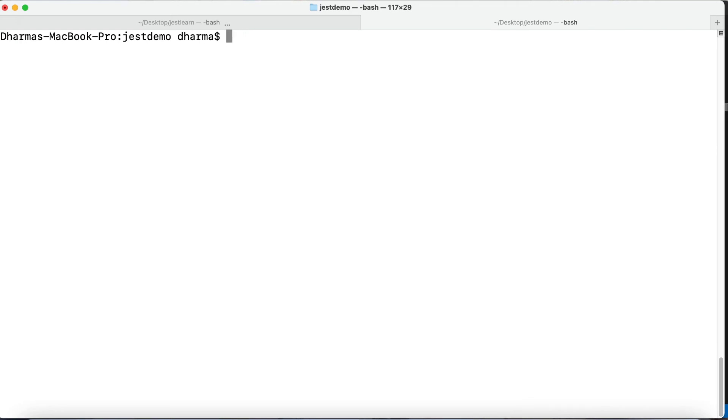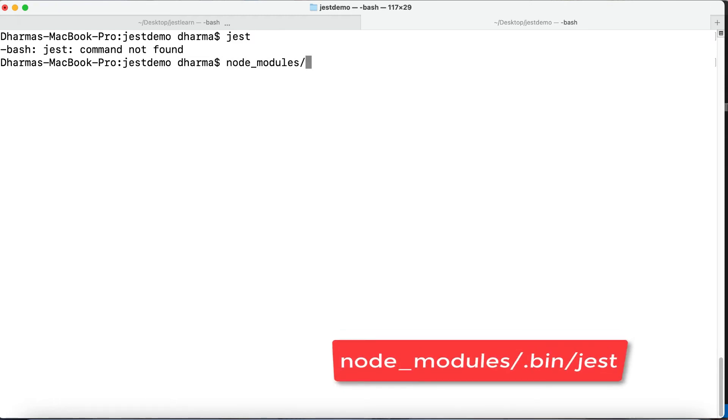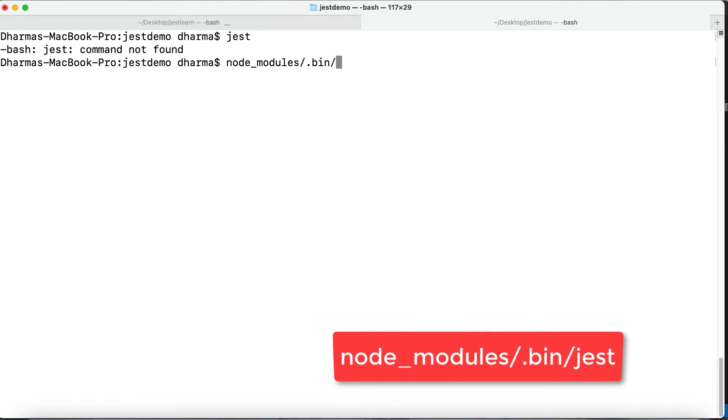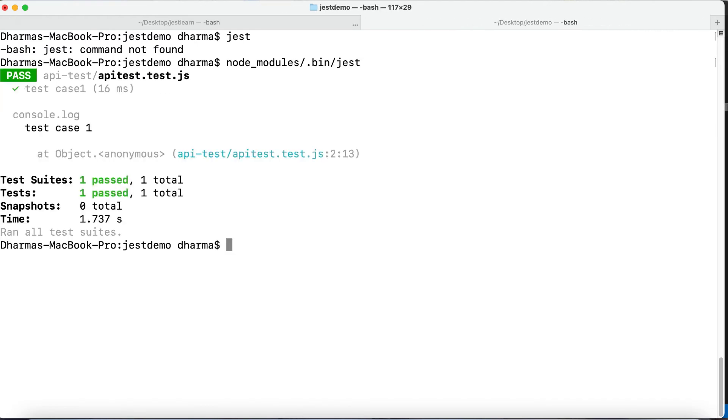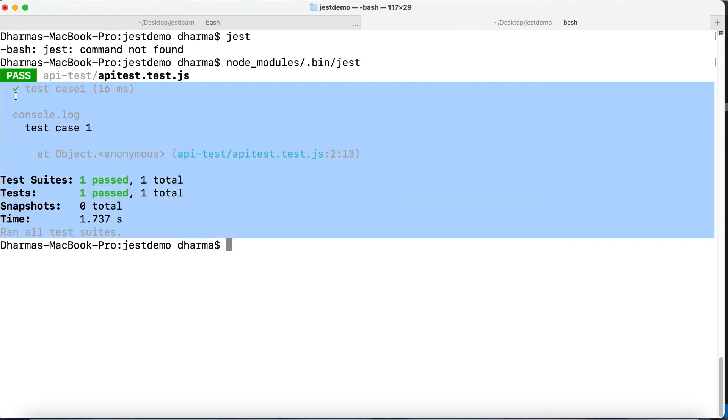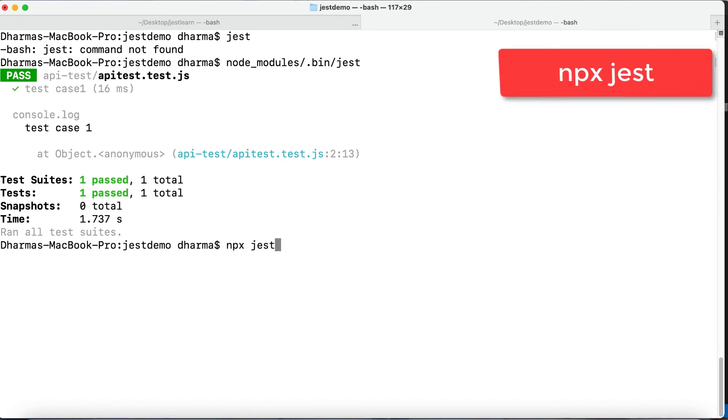If you directly run jest it will say jest command not found because it is installed inside node modules. We haven't installed globally bin jest, so just this much is enough. It will try to find dot test - the first test case is run. Test case 1. Just copy this. One more way: npx jest. This is another way to run inside a bin folder.